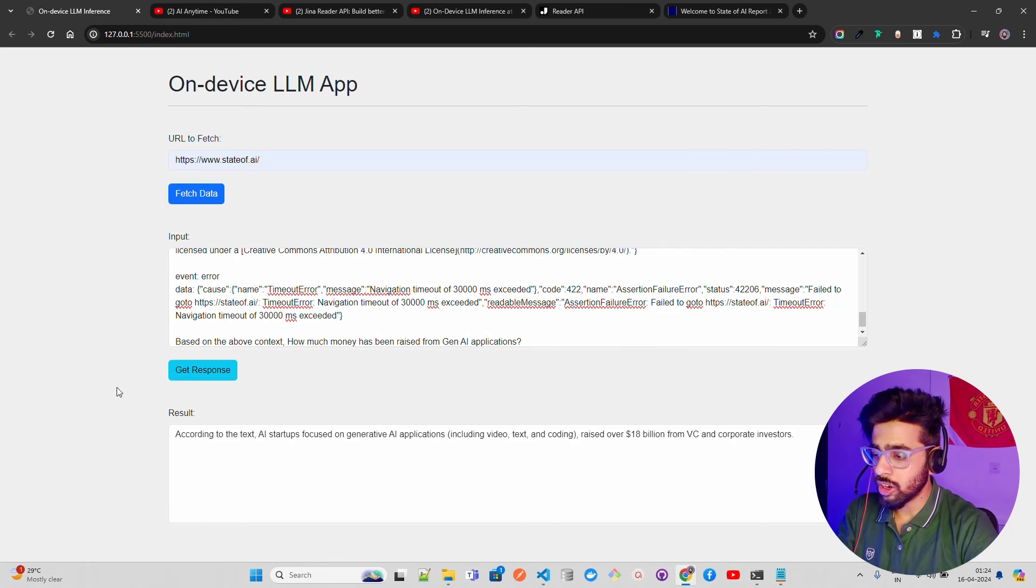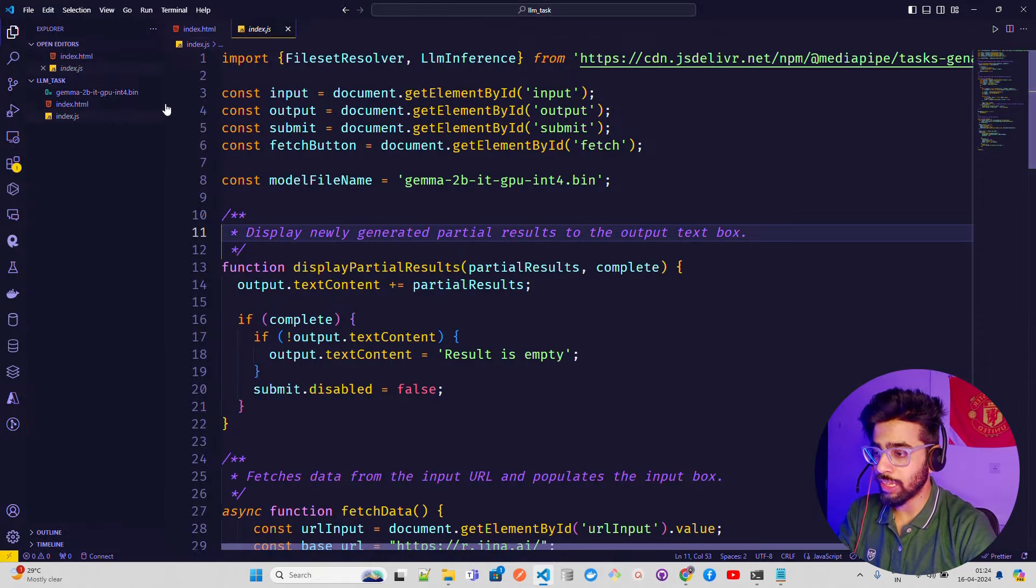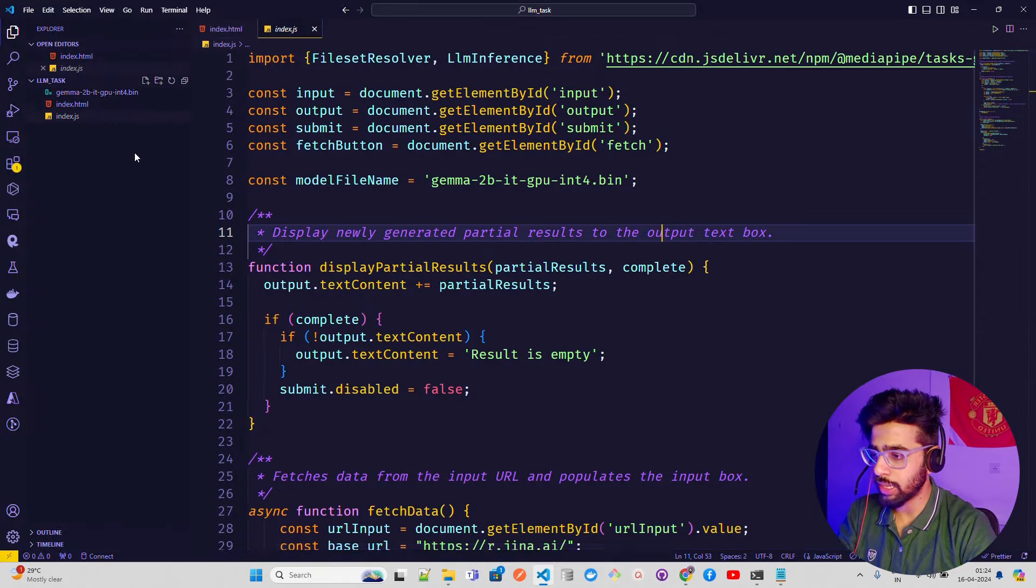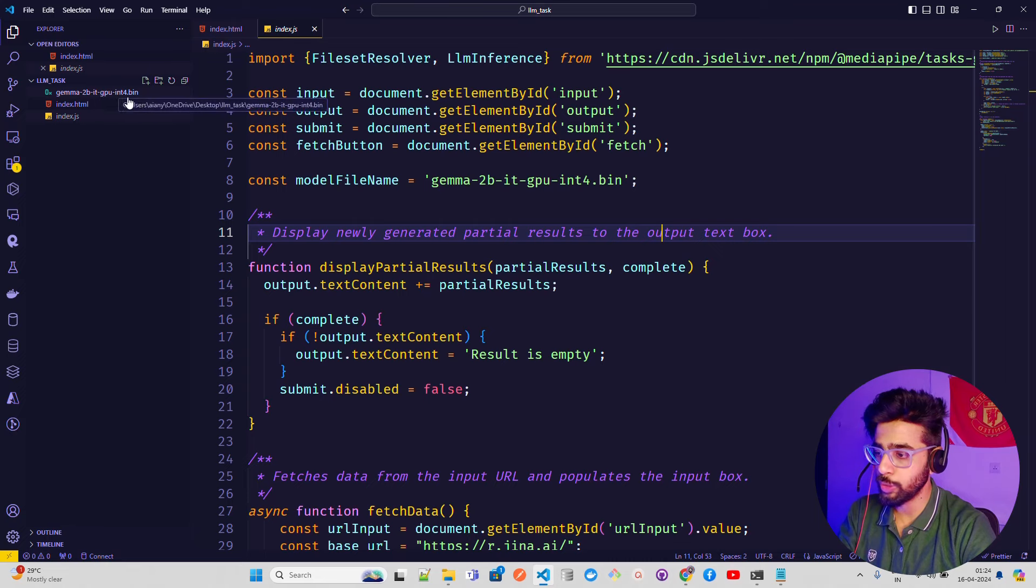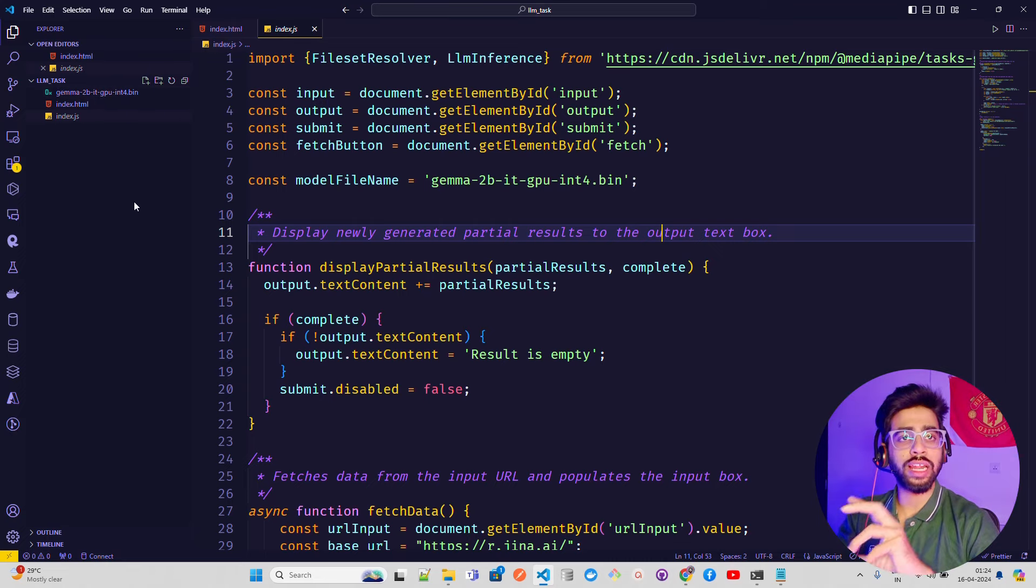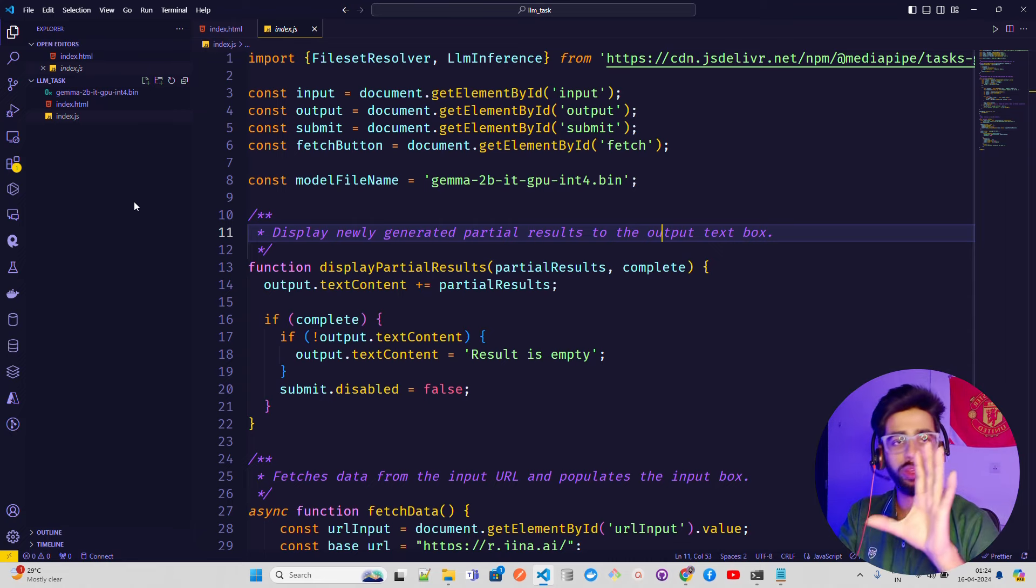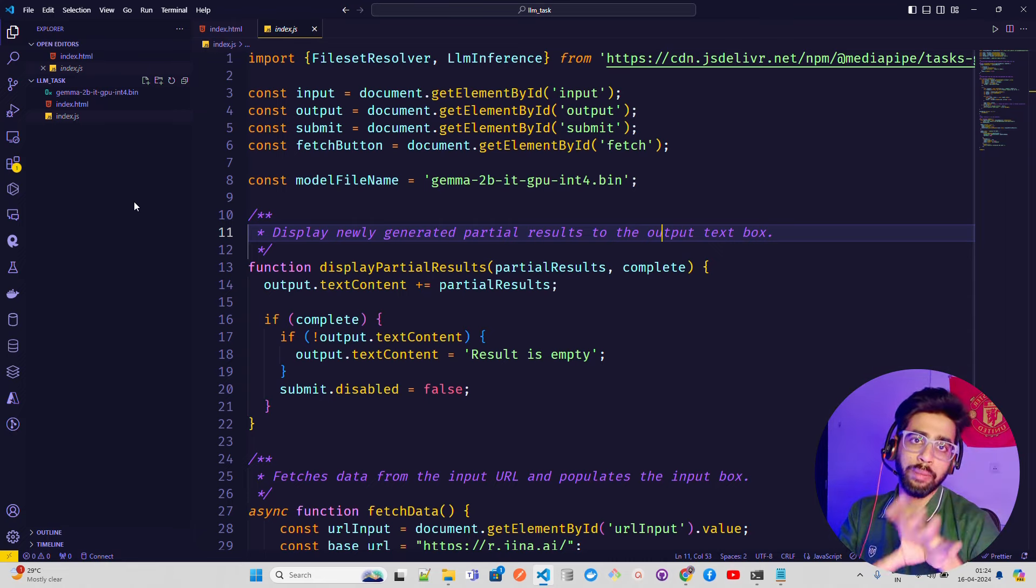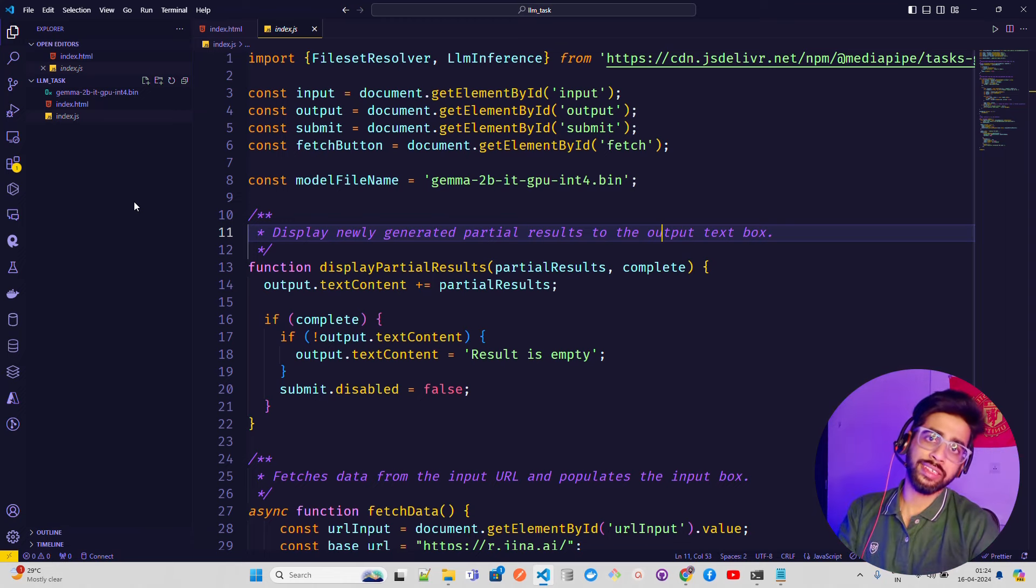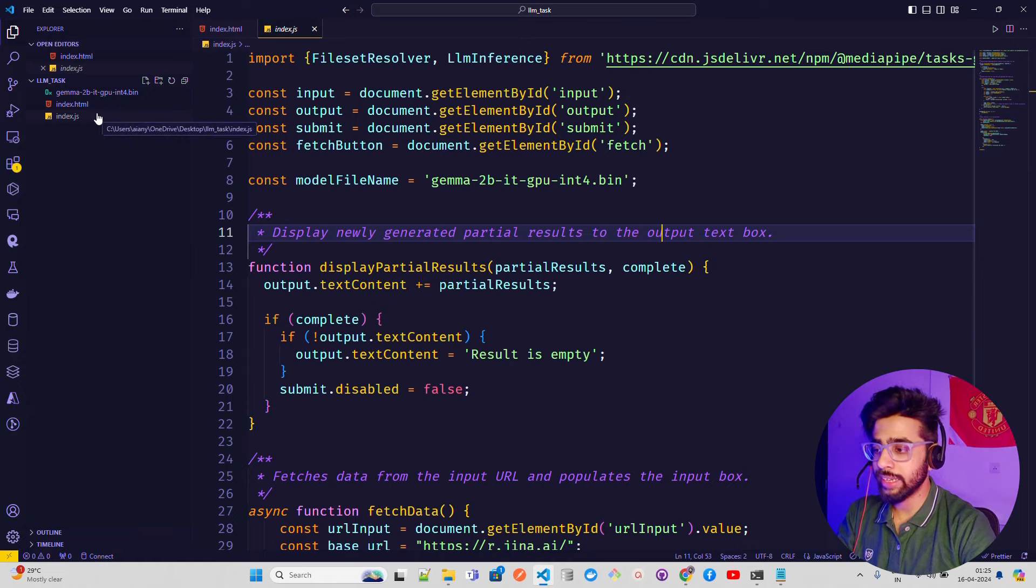If you look at how I'm doing it, there are three files you need - you can do it in two files as well. One is a Gemma 2B instruction-tuned 4-bit quantized model. You can see it says Gemma 2B IT GPU int4.bin. You can download this model - I'll give the link in the description or watch my previous video on device LLM. Everything has been set up - how to run an LLM in browser, Android devices, iOS. You need two files: index.html and index.js.